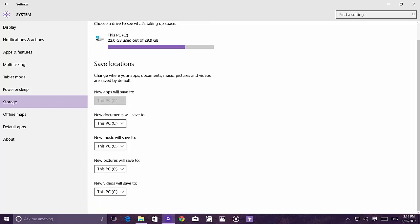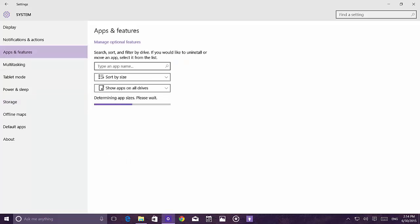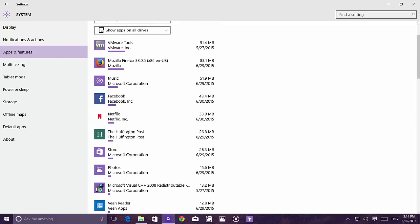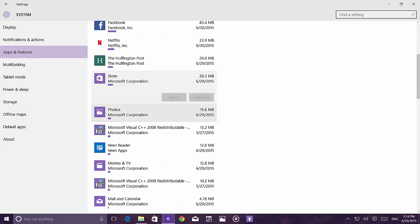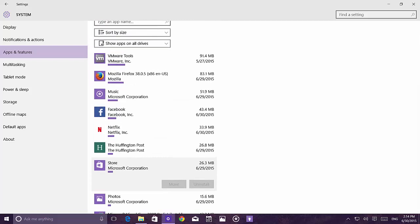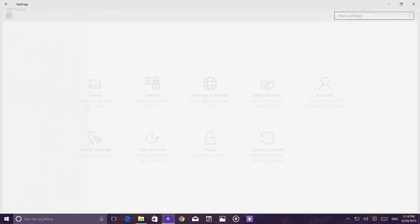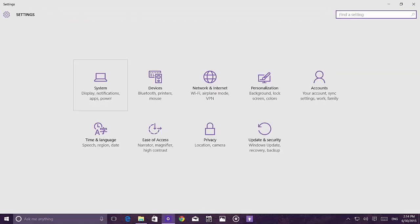Under Apps and Features you can still move apps to a different storage location. As you navigate between pages, there's a new transition effect which is now officially part of this build. In Start settings, the amount of customization has been minimized to four options: show most used apps, show recently added apps, use full screen, and choose which folders appear on the Start menu.